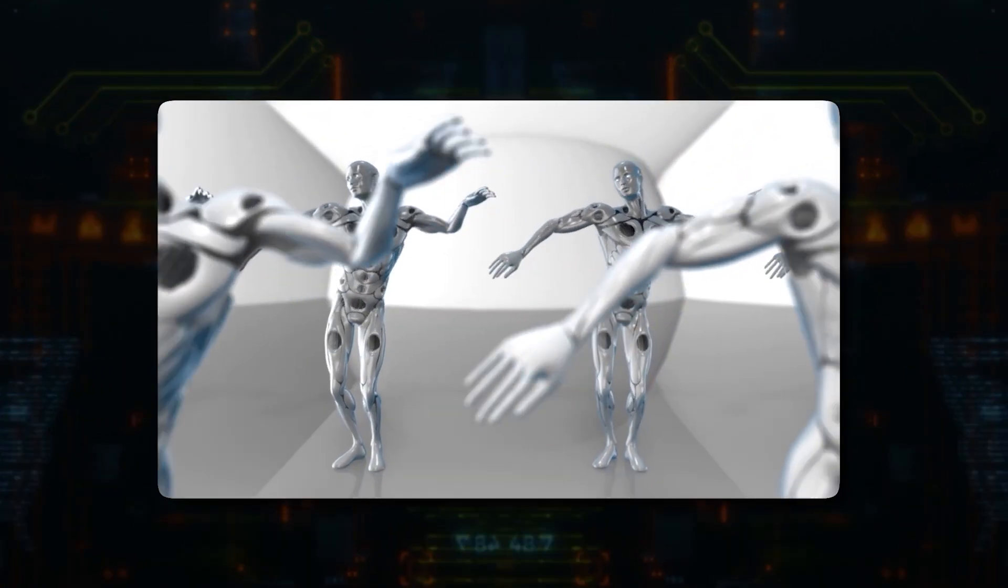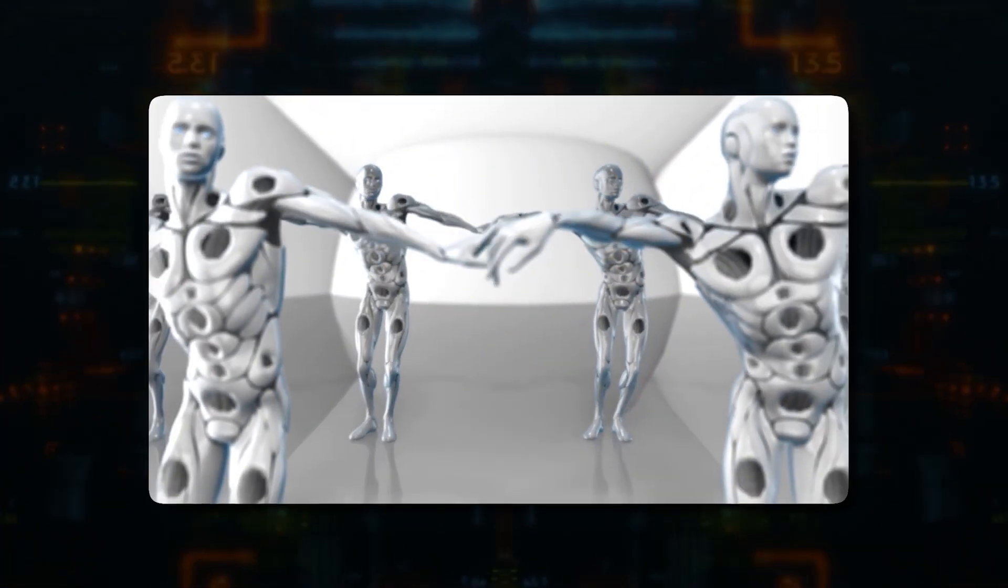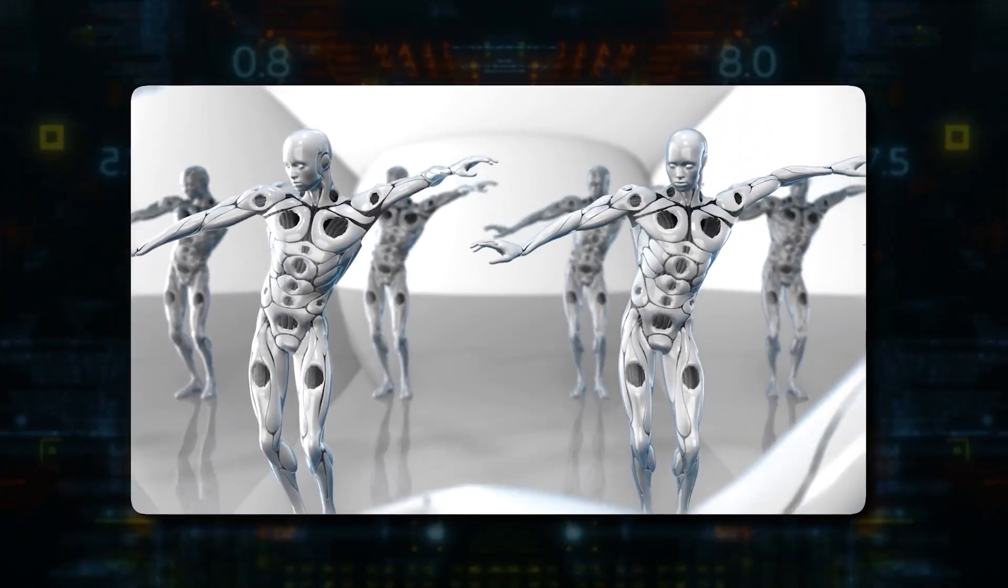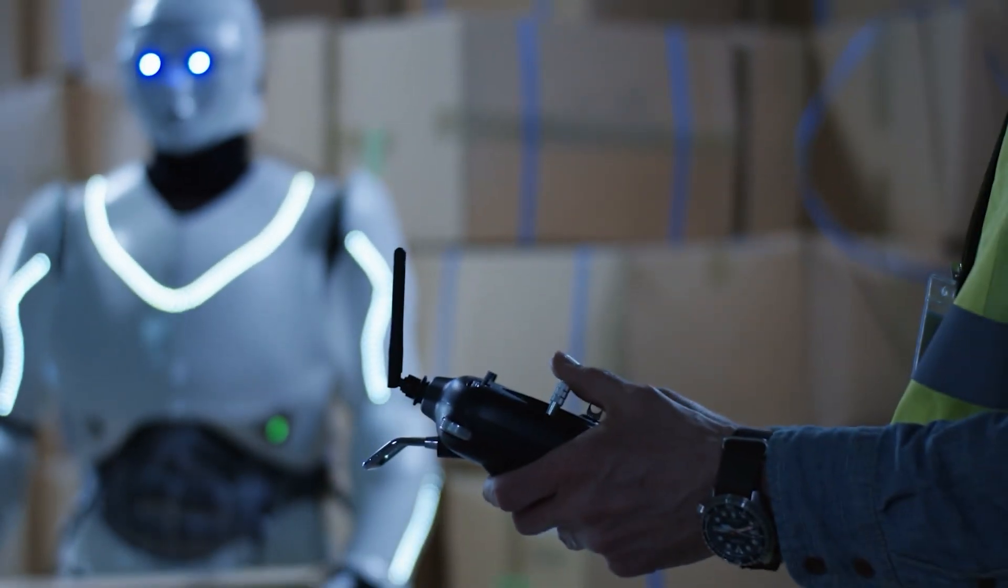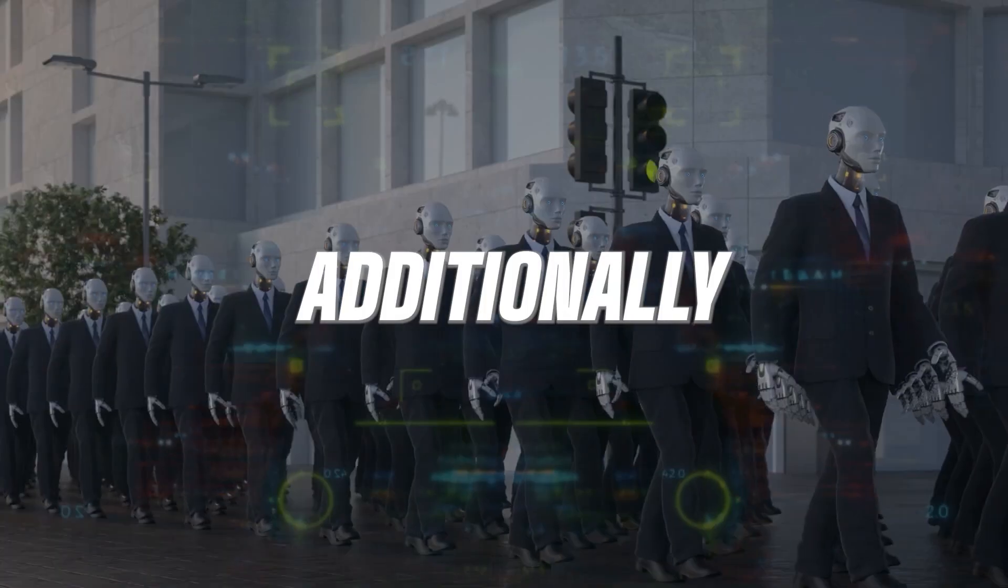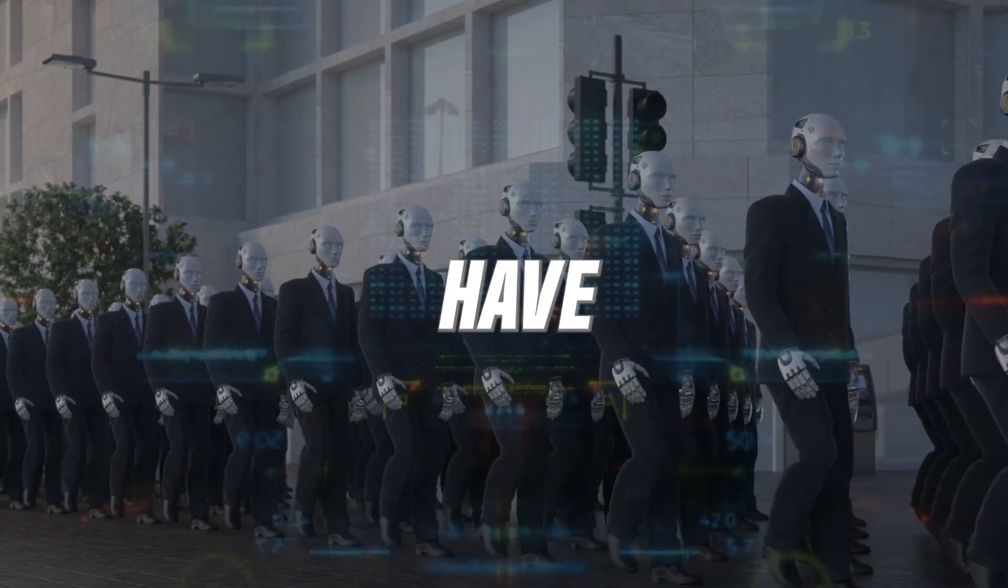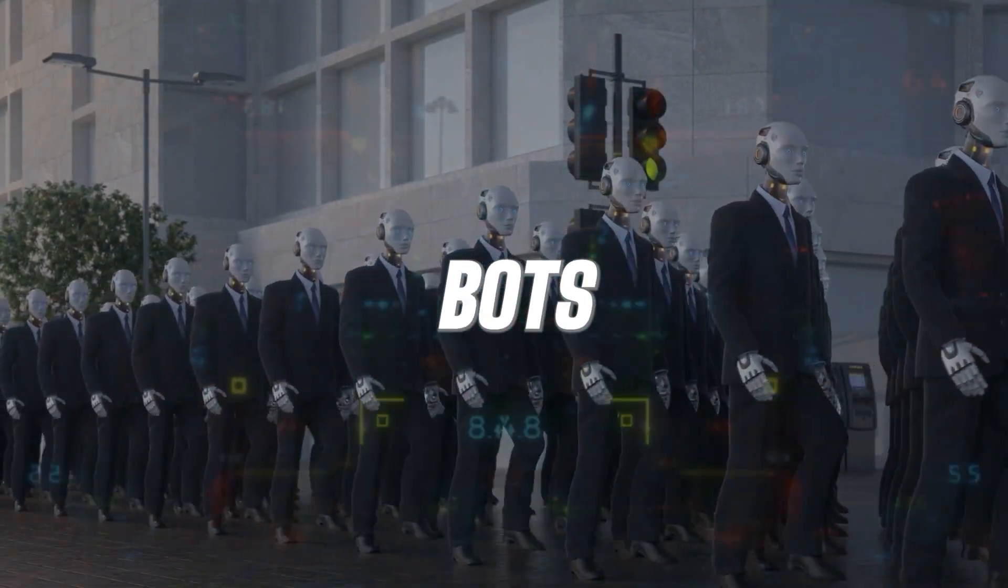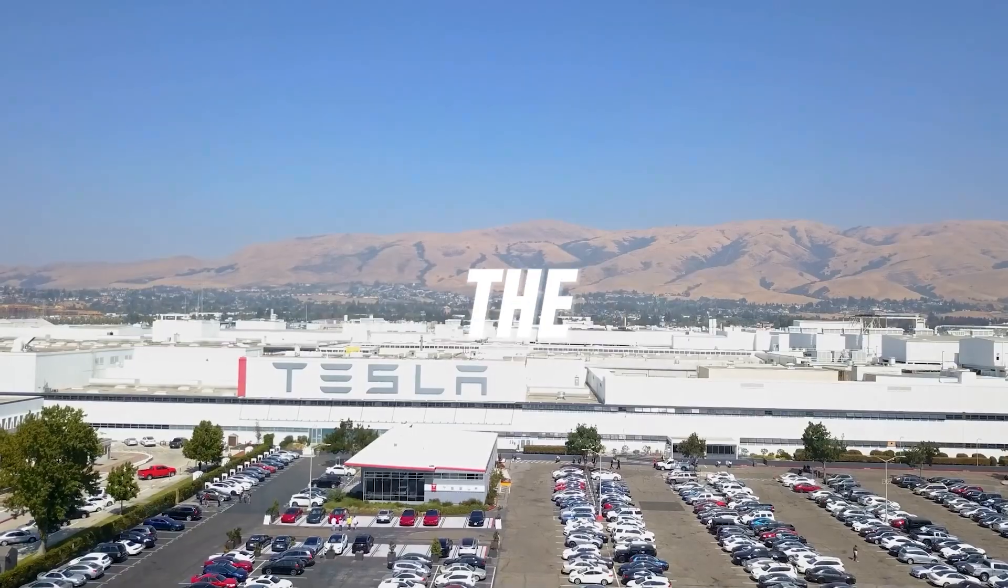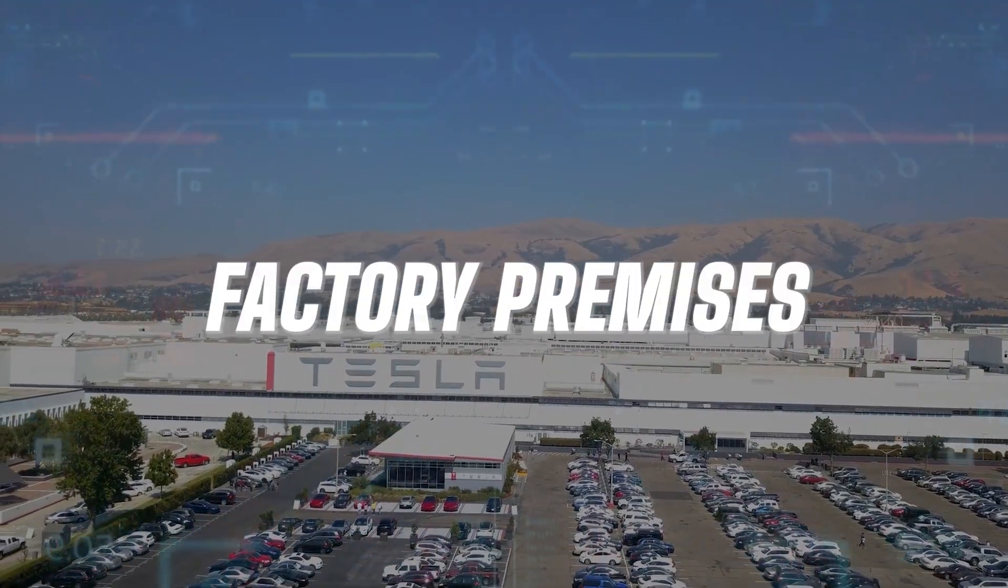We have seen agility robotics robots being demonstrated in a real-world scenario, specifically when packing boxes. Additionally, we have observed a TeslaBots robot walking around and within the Tesla factory premises.